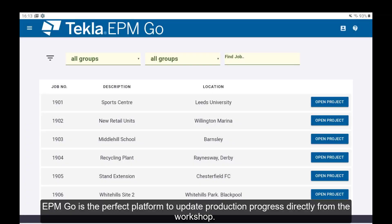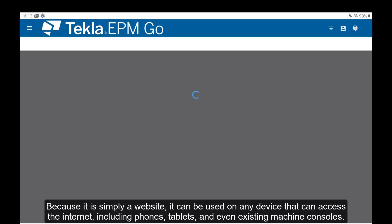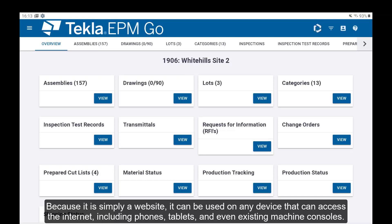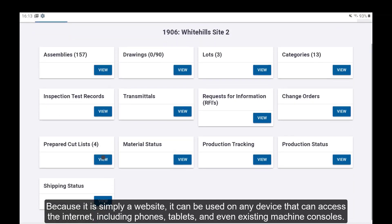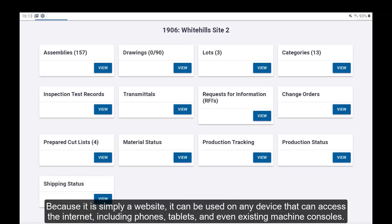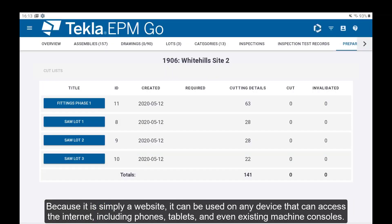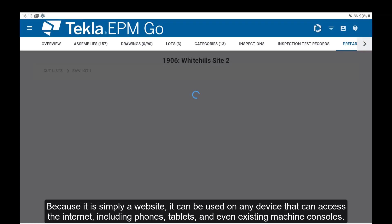EPM Go is the perfect platform to update production progress directly from the workshop. Because it is simply a website, it can be used on any device that can access the internet, including phones, tablets and even existing machine consoles.